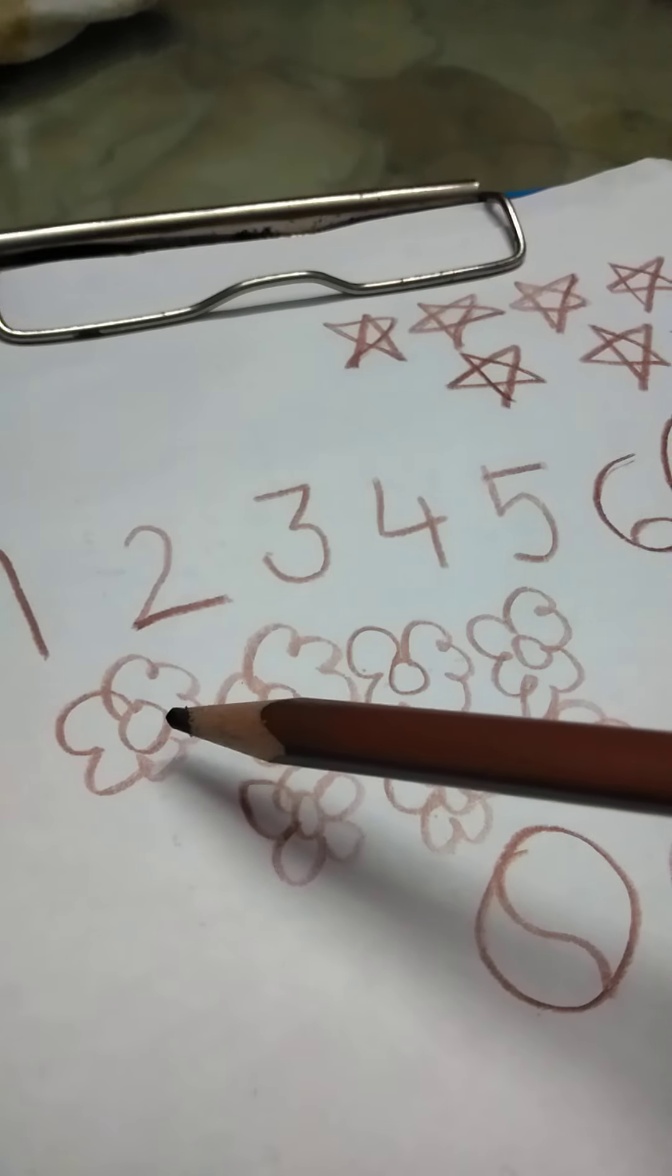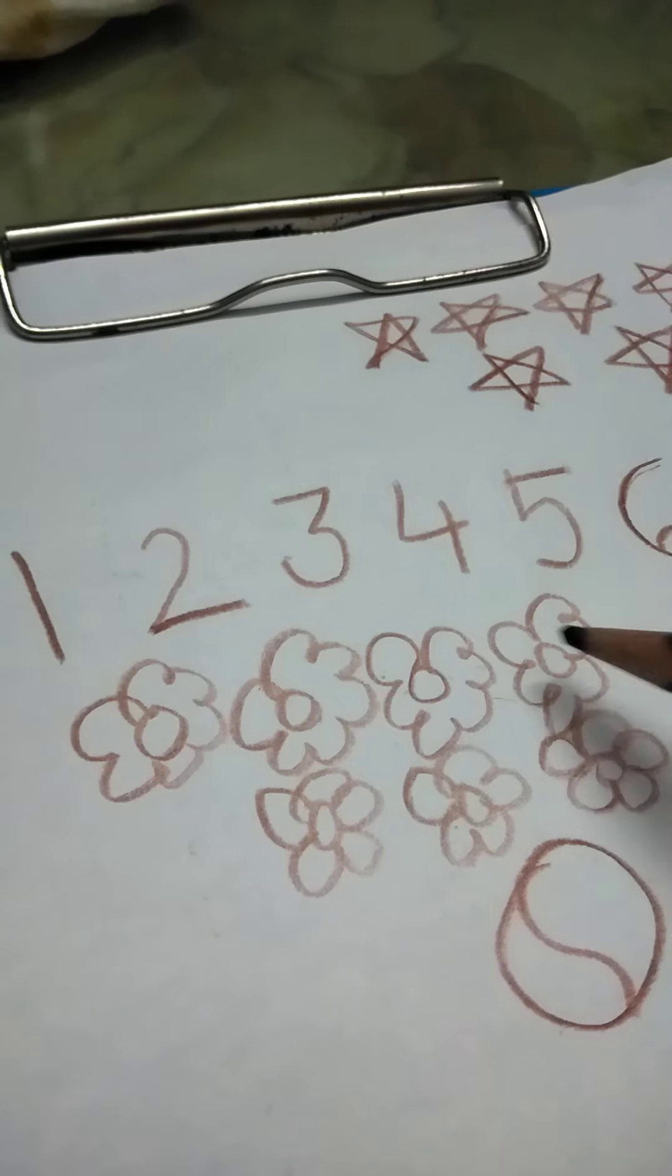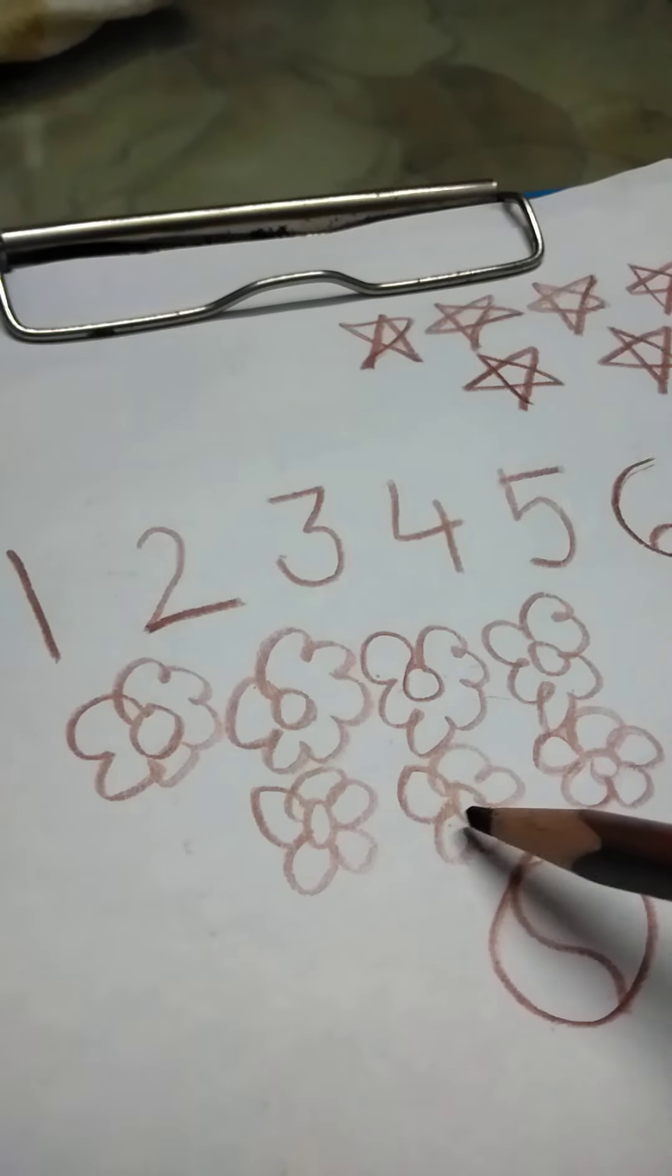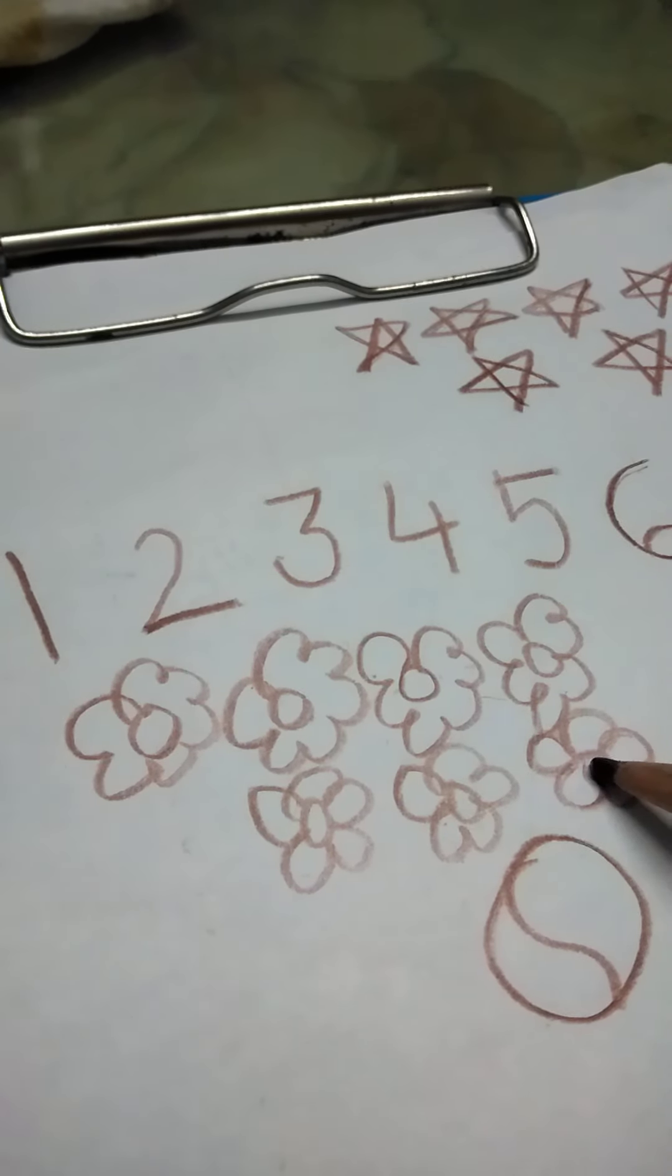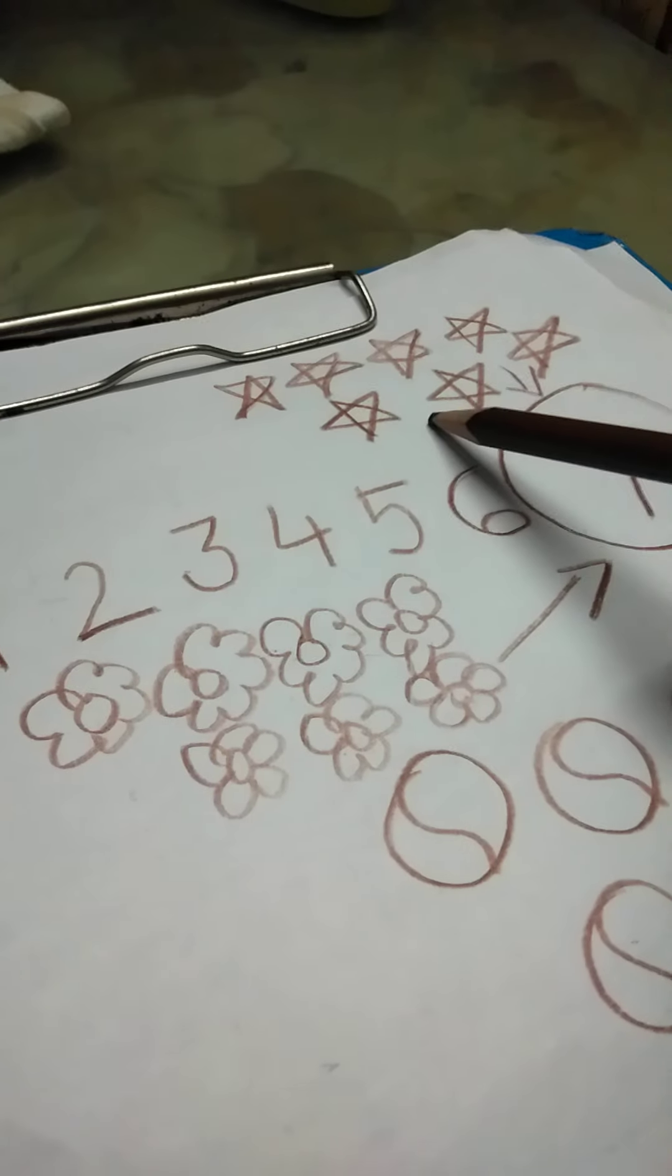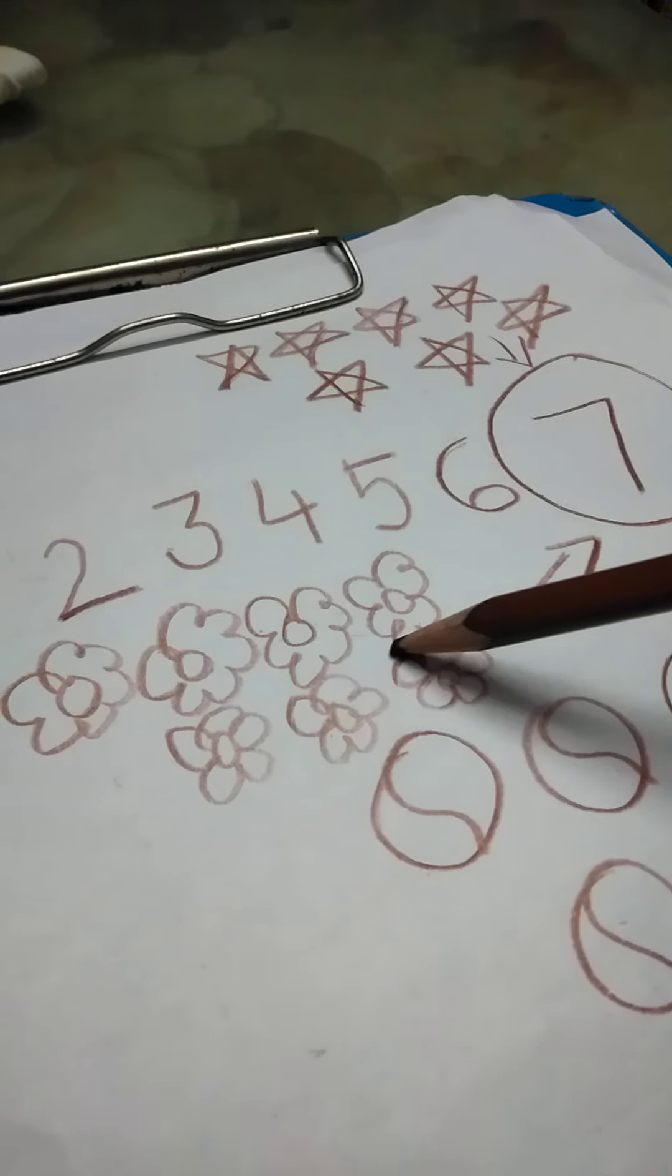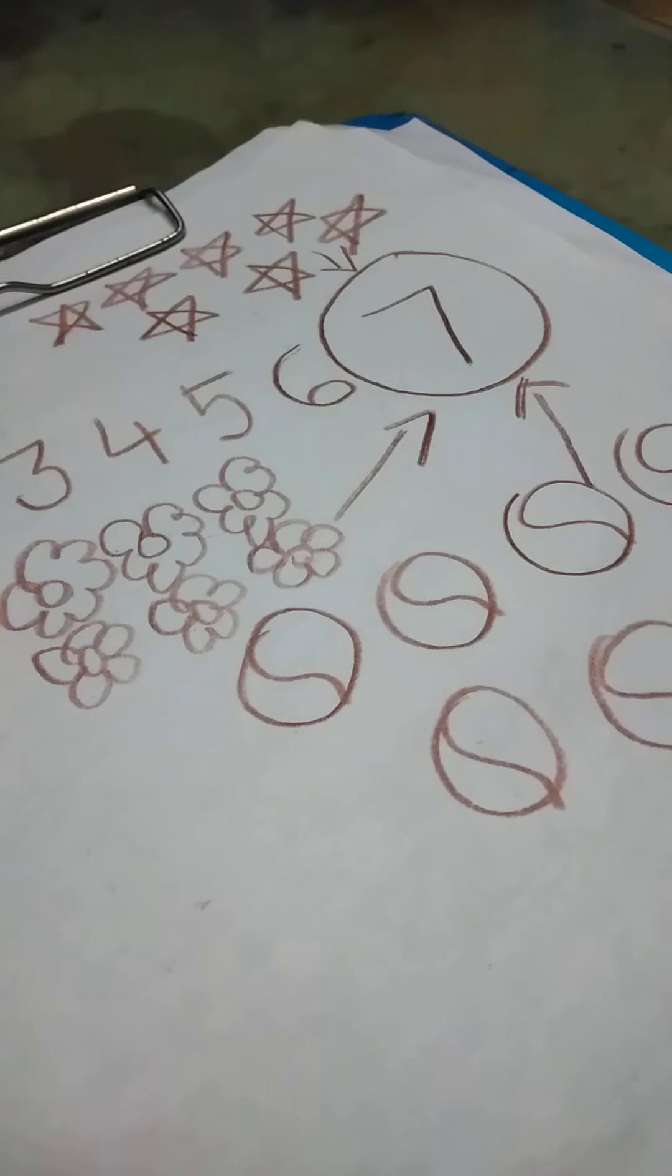Did you all count it with me? Let us count it again. 1, 2, 3, 4, 5, 6 and 7. Very good. How many flowers? 7. 7 stars, 7 flowers and 7 balls.